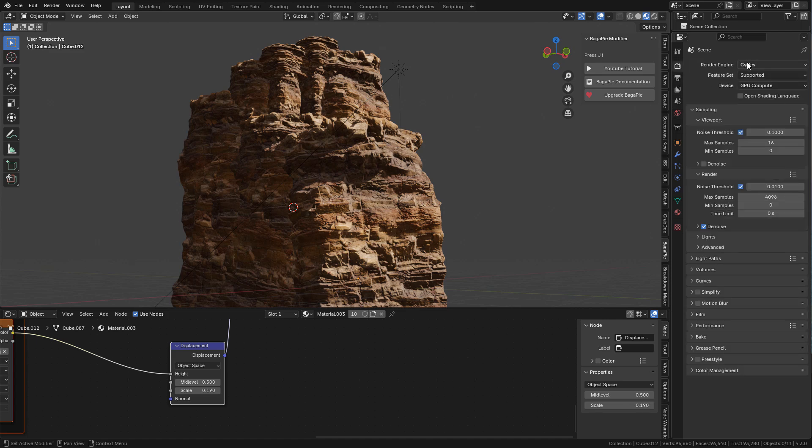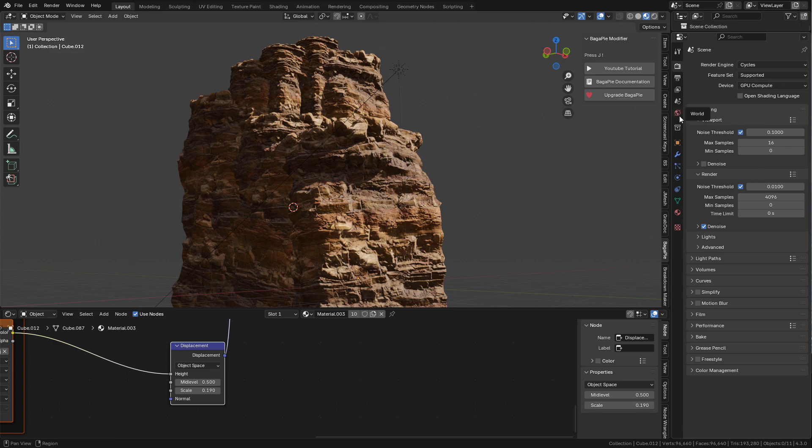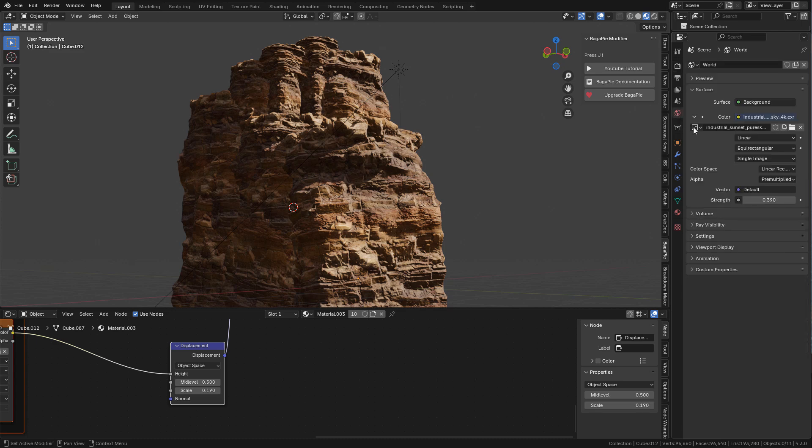I'm gonna change to cycles render. For lighting I'm using an HDRI. This image is from polyheaven.com, the name is industrial sunset.